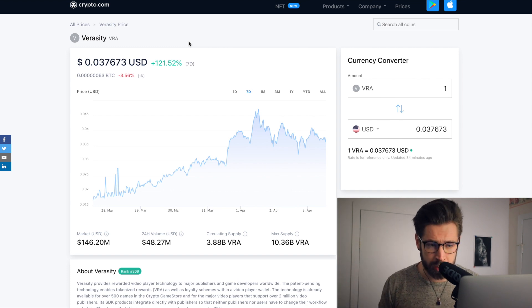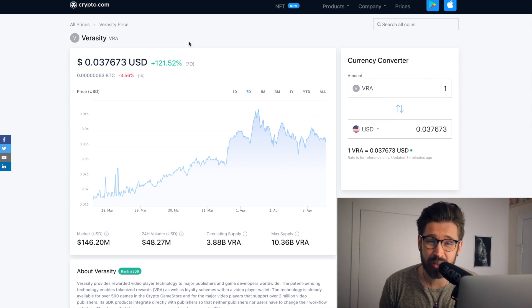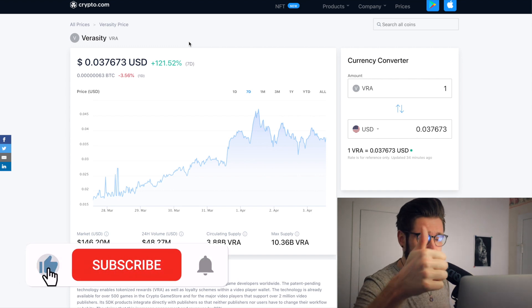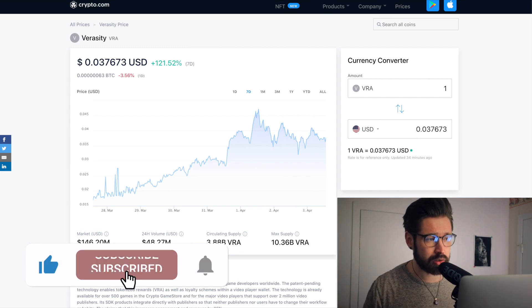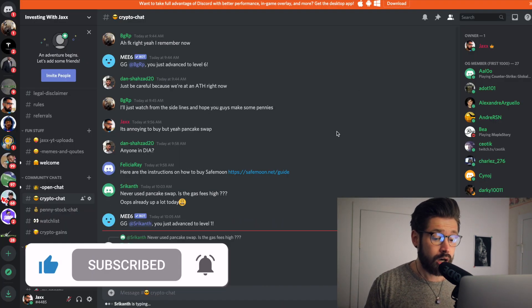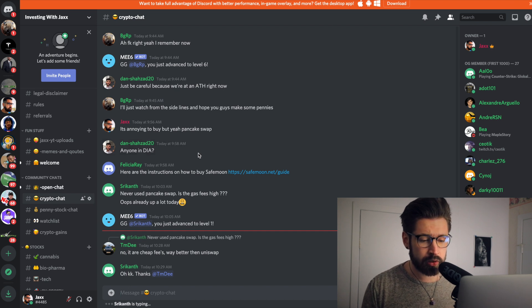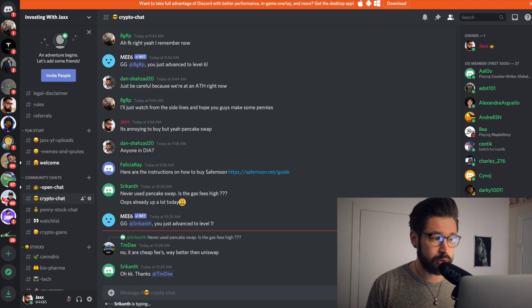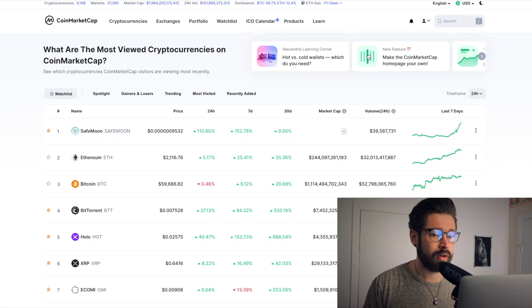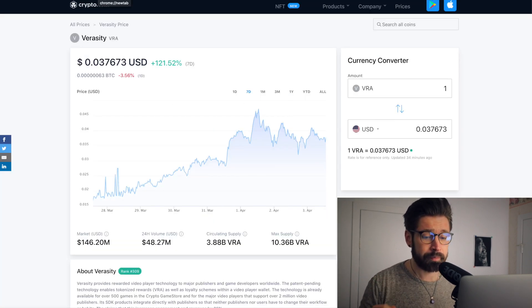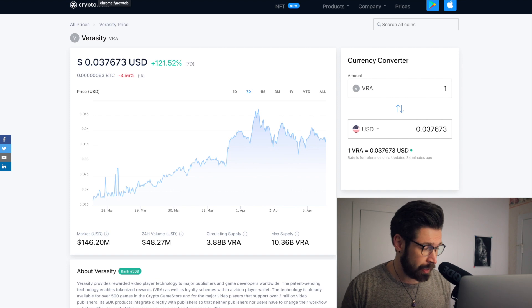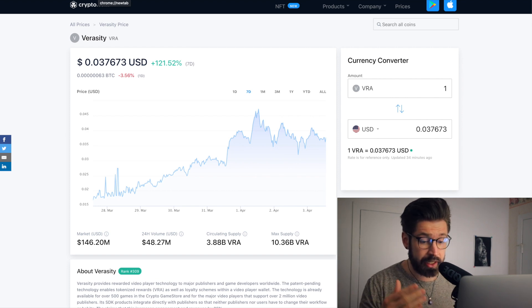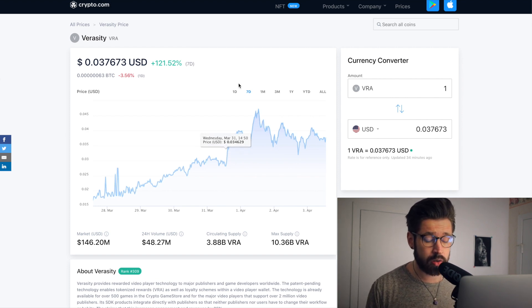All right guys, if you get any value out of this video, please smash that like button, subscribe, turn on notifications if you're new. Here we have the Discord, very beautiful community. If you'd like to join, it's currently free for the first 1000 members. I'm going to close it right now because it keeps beeping, which is great, it means people are sending messages.